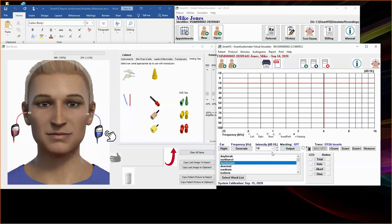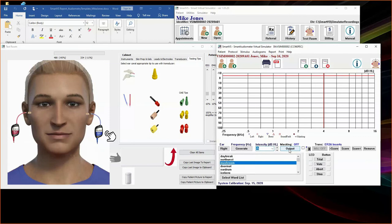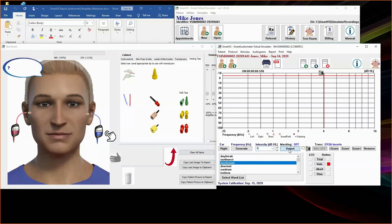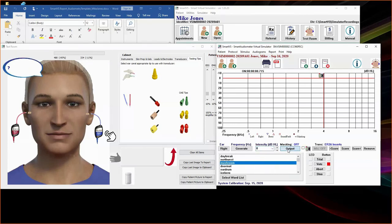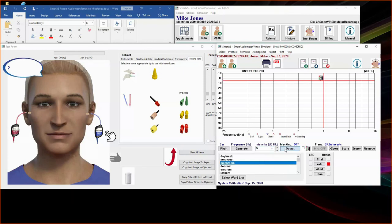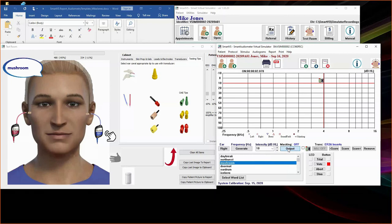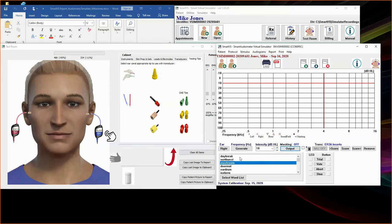So let's go to a second Spondee. Go down to minus 5 to begin the threshold search. We output. Patient does not understand the word. Go to 0. Patient does not understand the word. And 5. Patient does not understand the word. 10. Patient understands the word. So now we have reached the criteria of two Spondees correctly identified. They were both identified at 10 dB. So the SRT for the right ear is 10 dB. And you would repeat the same for the left ear.